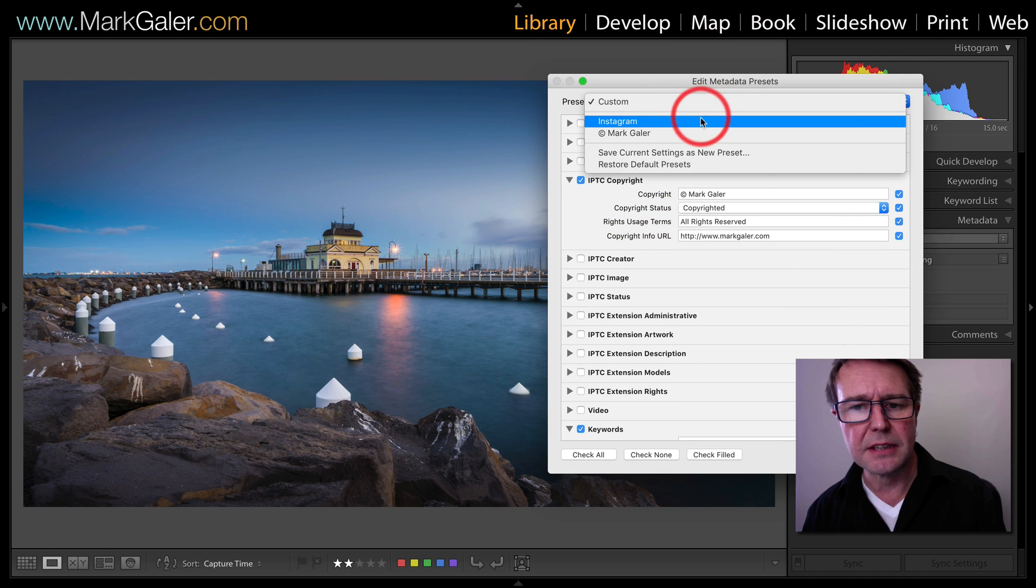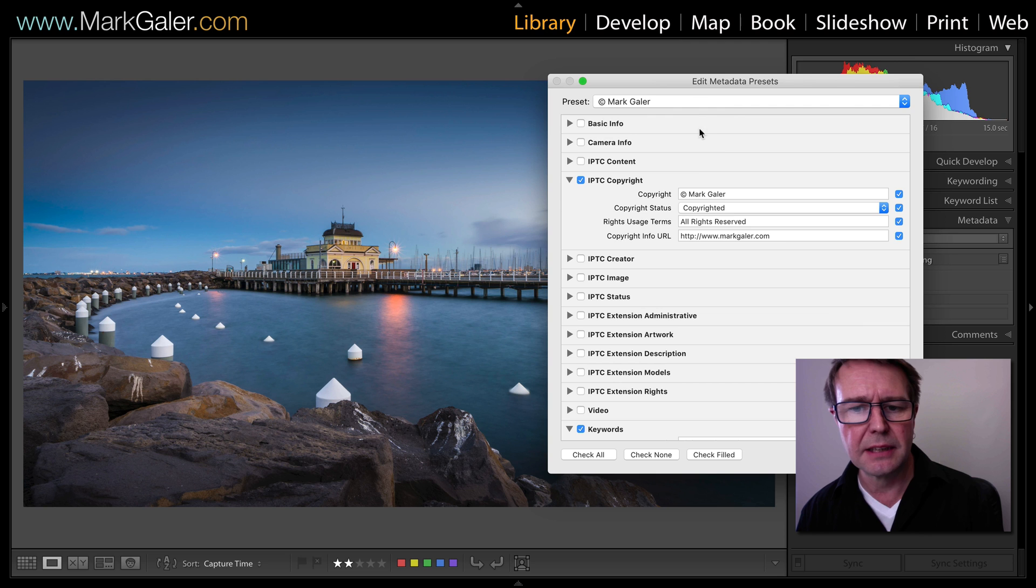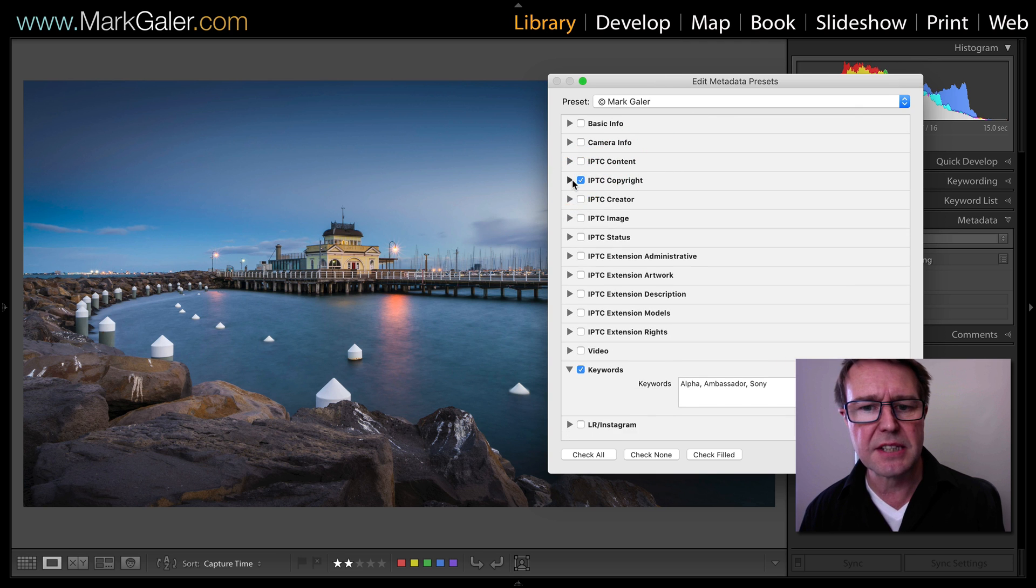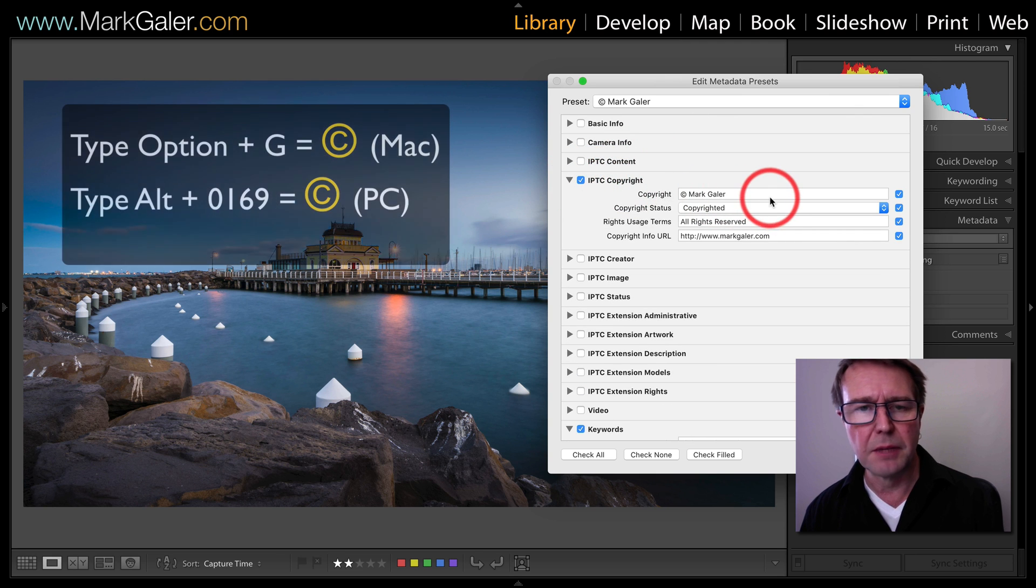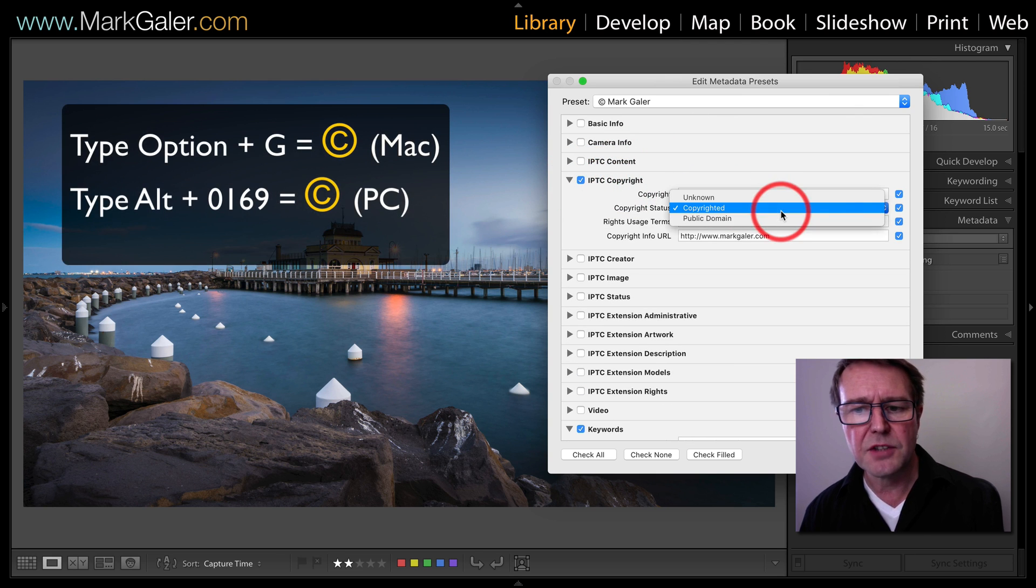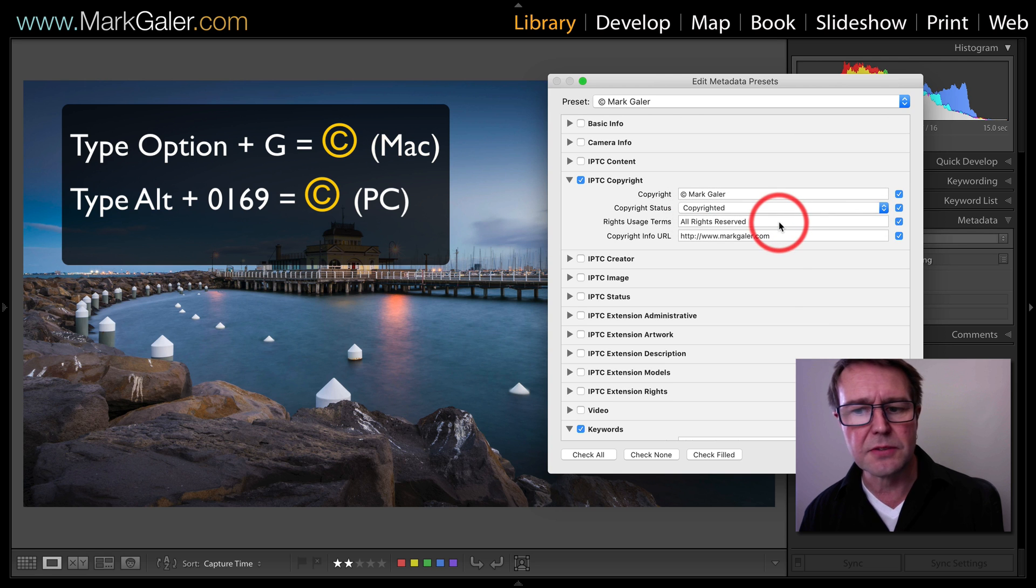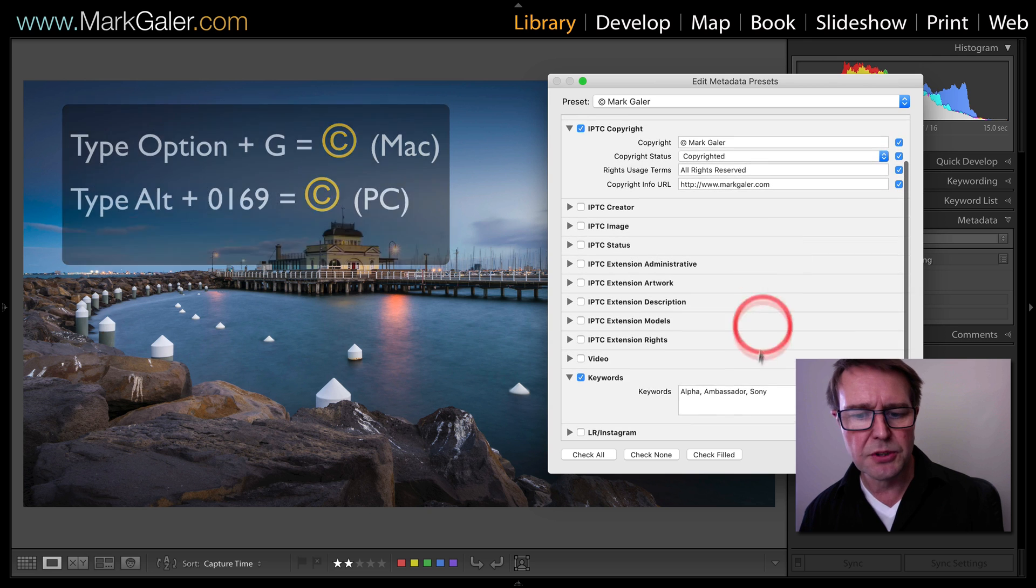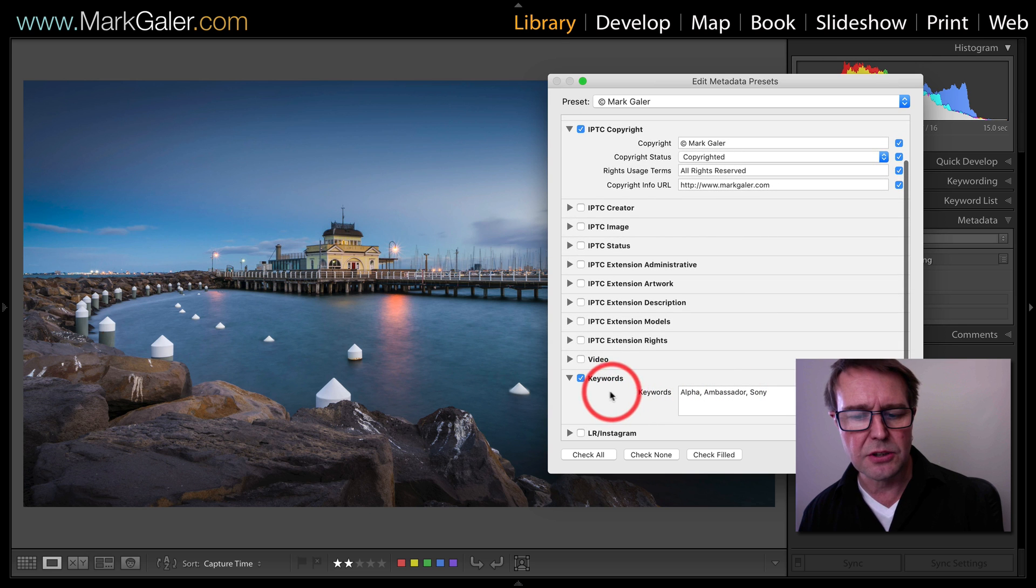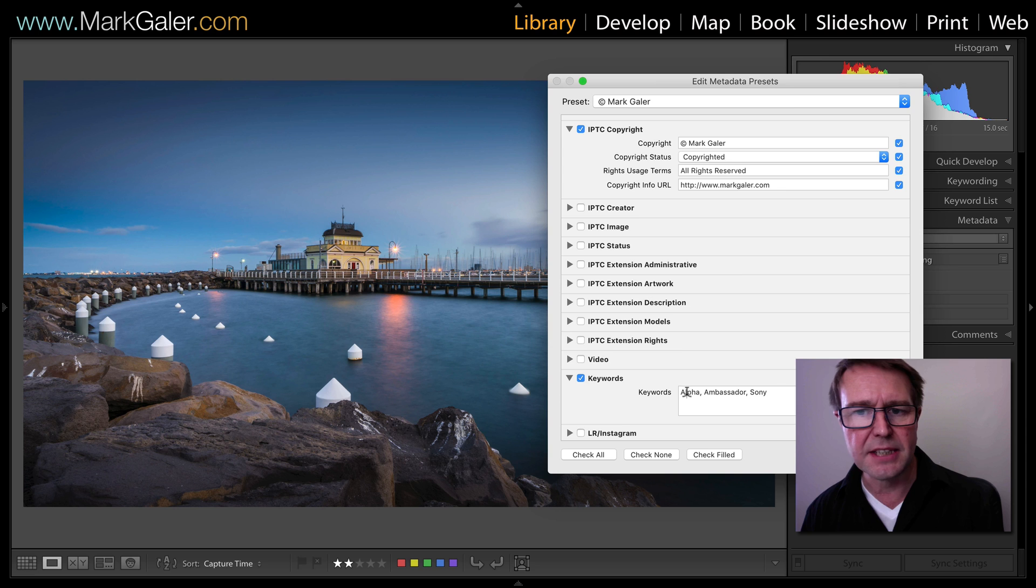I have one created earlier which is my copyright Mark Gaylor. You can see in the IPTC copyright field I've entered my name, I've changed the status to copyrighted, all rights reserved and my info URL, and I'm also choosing to select keywords to add to my preset.